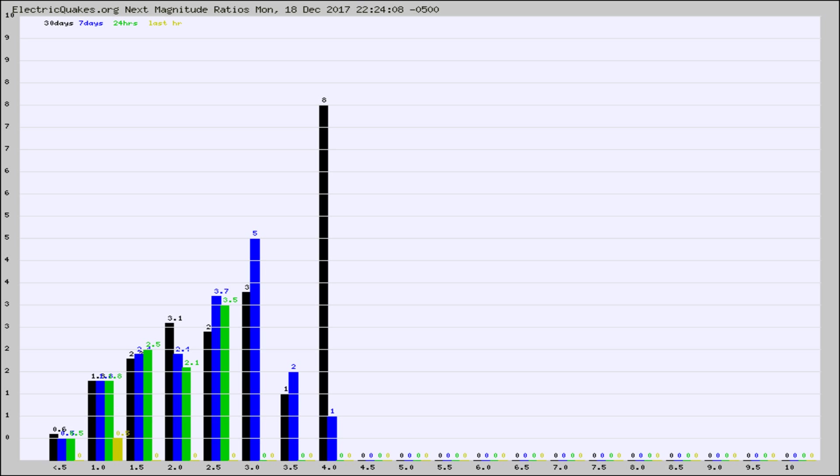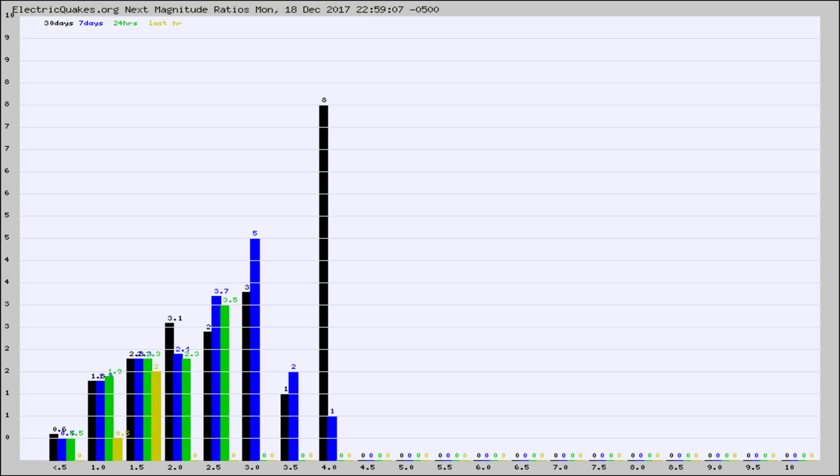Again, the black column is 30 days, blue is 7, green is 24 hours, and gold is in the last hour. Any ratios out of whack will show up as a red column and may indicate a new earthquake might occur at the higher next magnitude.